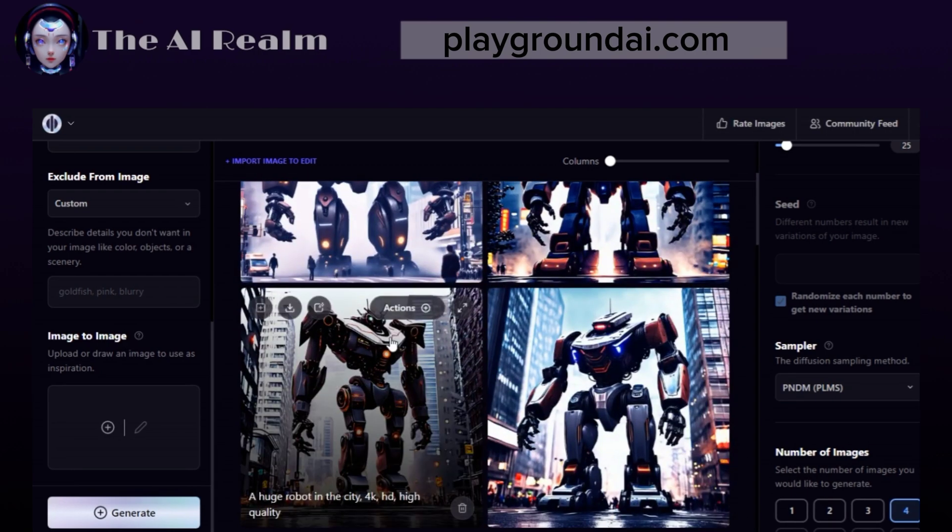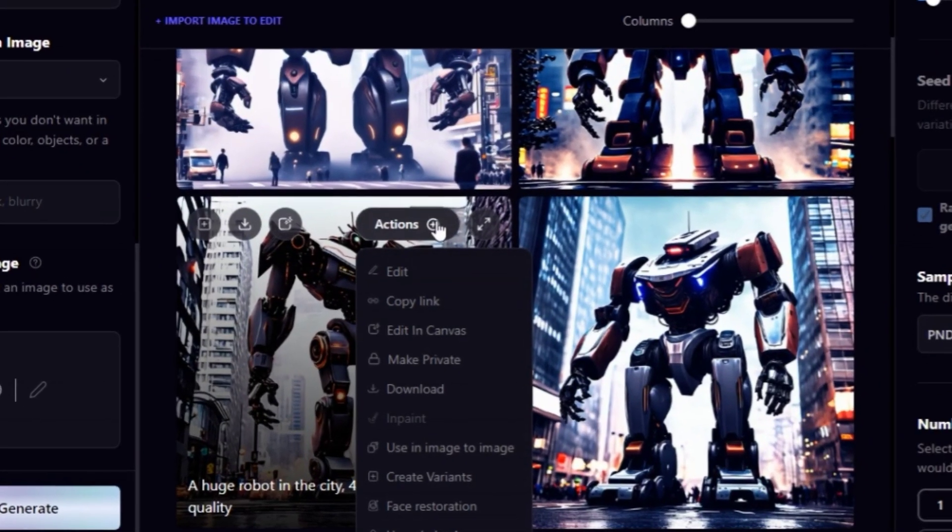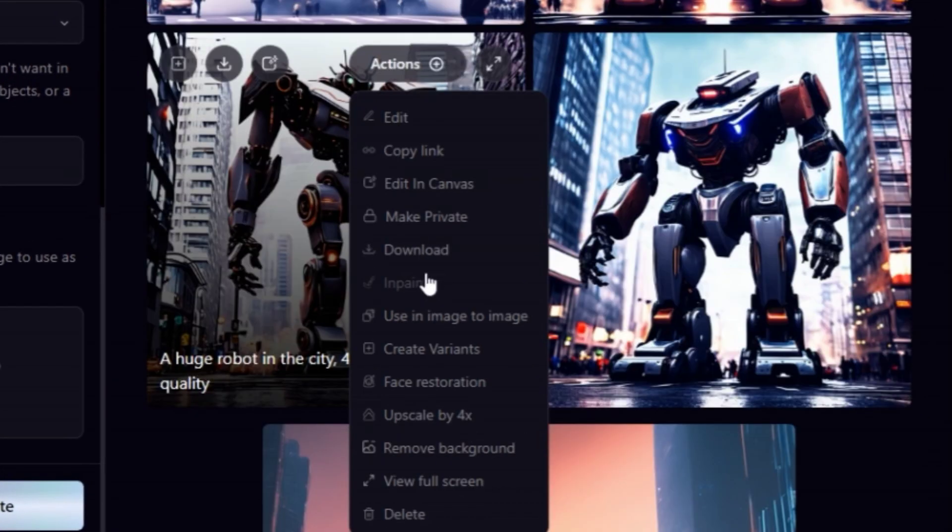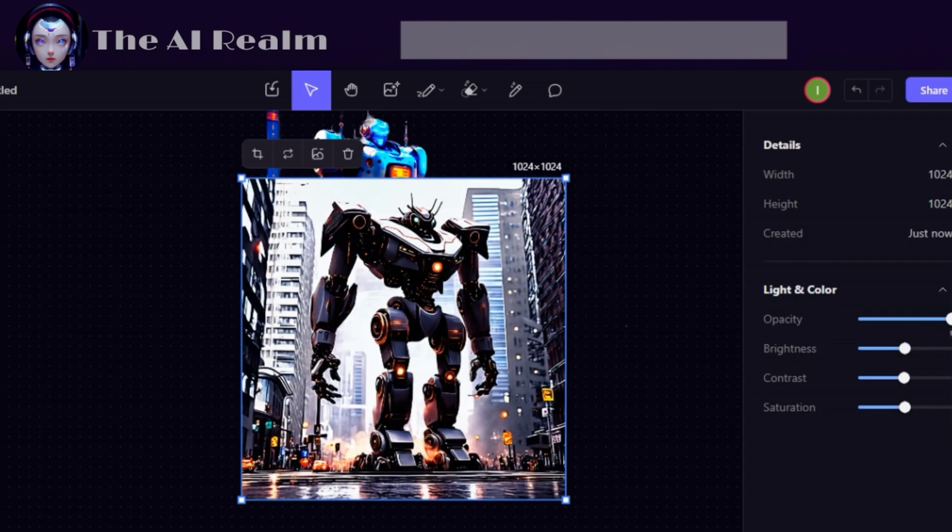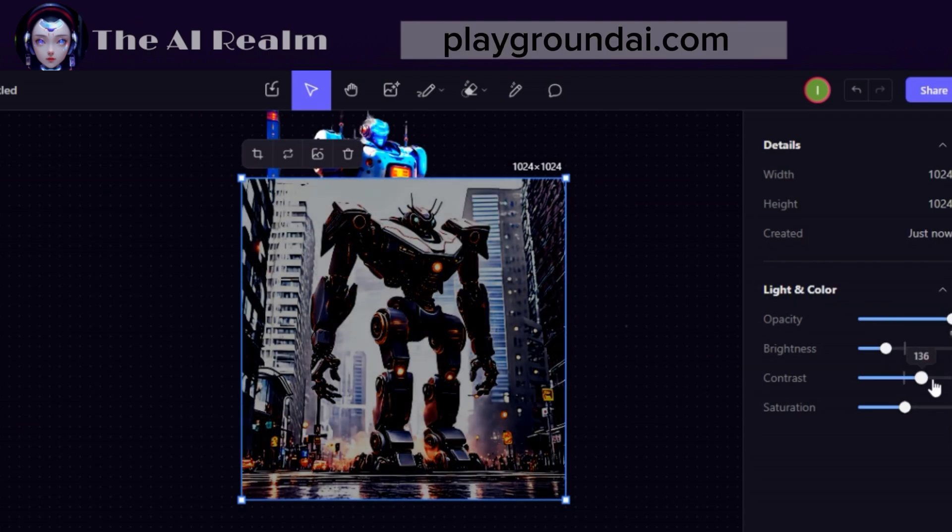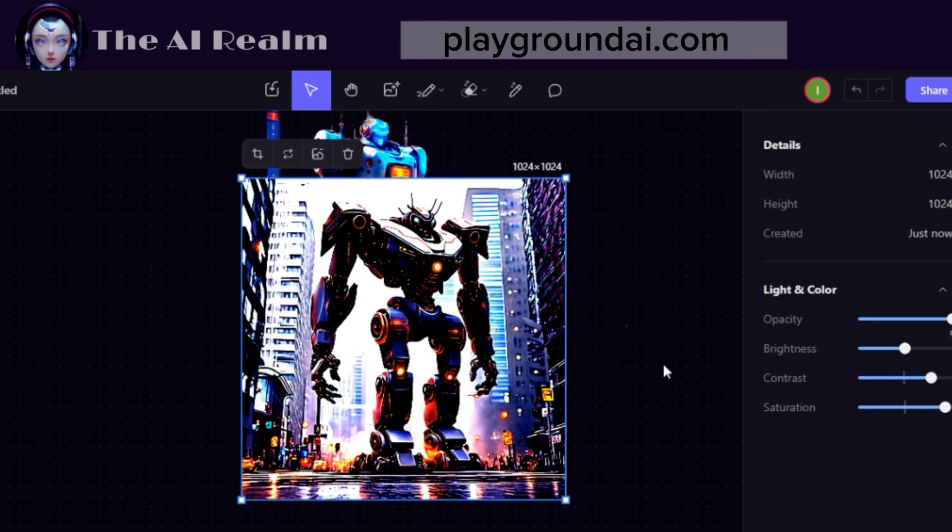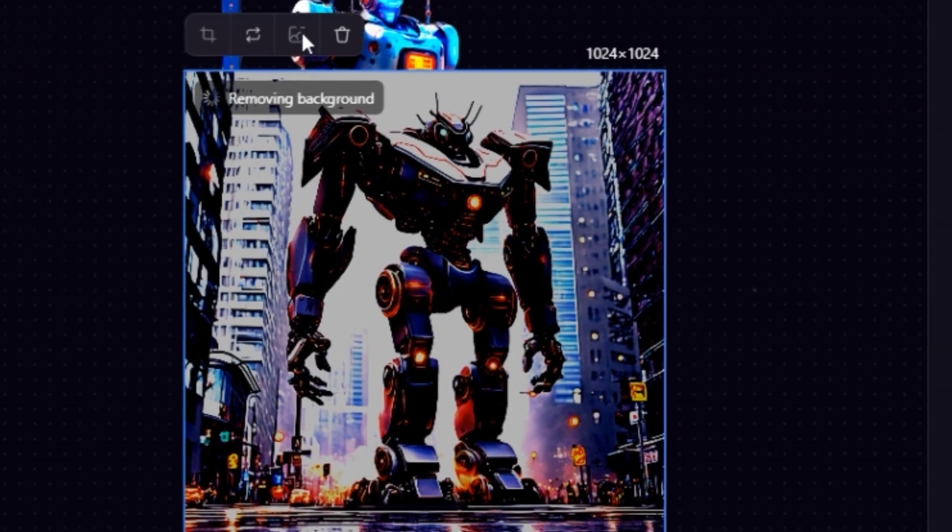Once you get your image, you have a lot of options to customize it further. Just click on Actions, and you will see a menu with different features, such as editing the image, downloading it, using it as image to image, and upscaling it. If you click on Edit on Canva, you can adjust the opacity, brightness, contrast, and saturation of your image. You can also crop it and remove the background from there.